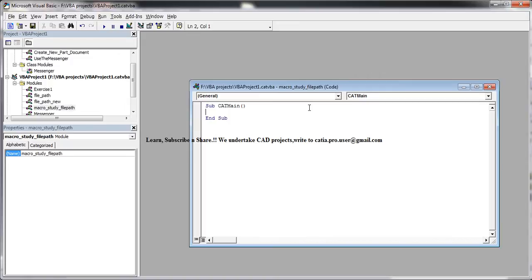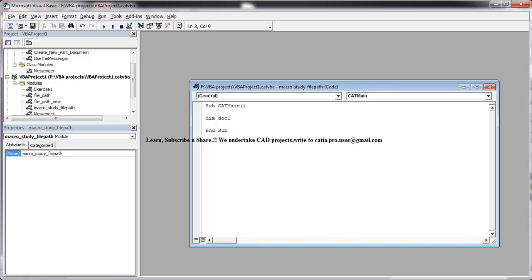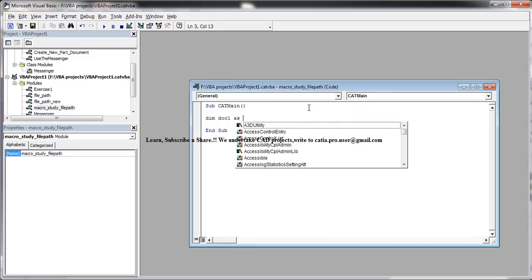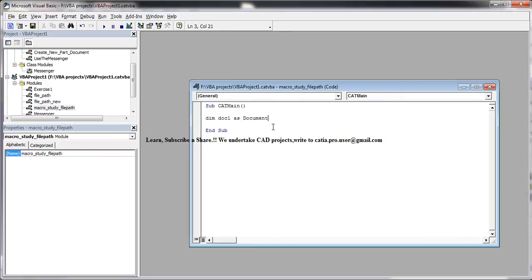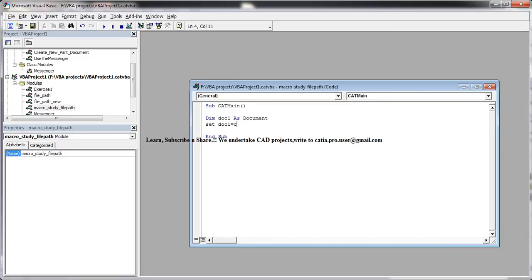So for the first way, you need to declare the variable. So that's doc1. So it's dim doc1 as document. So that's the file type. And set doc1 equals CATIA.activeDocument.